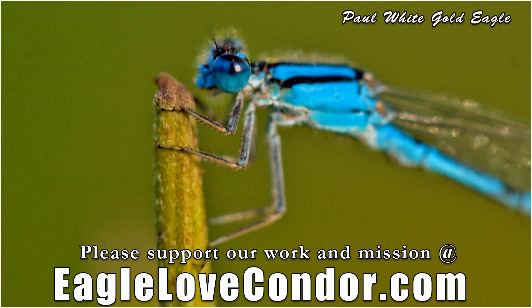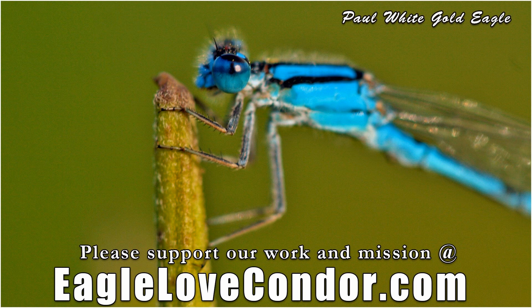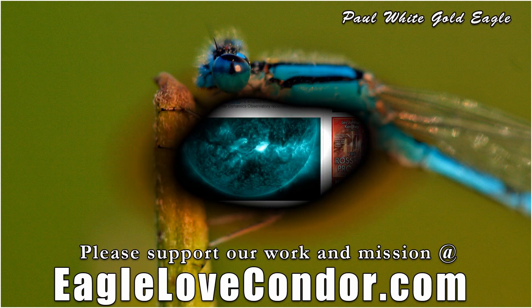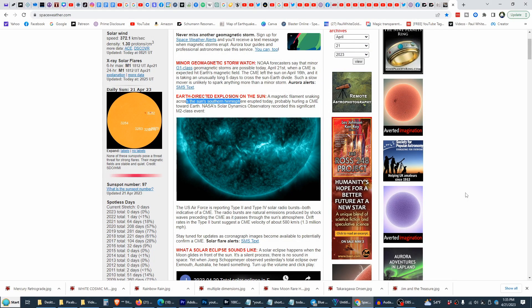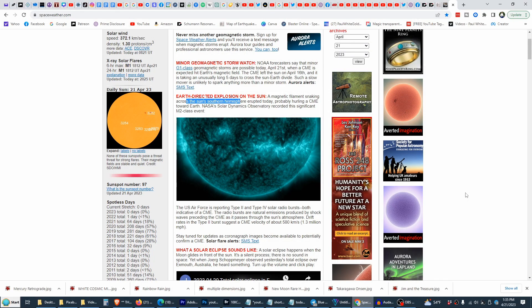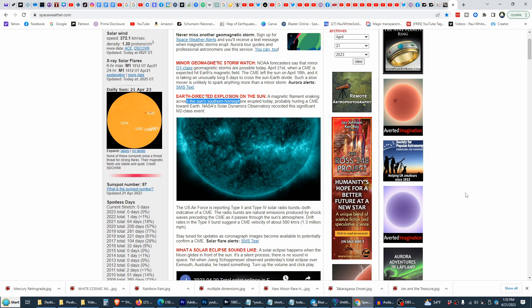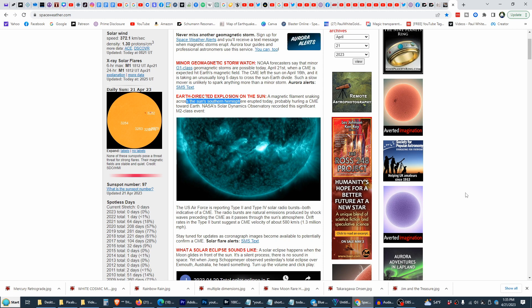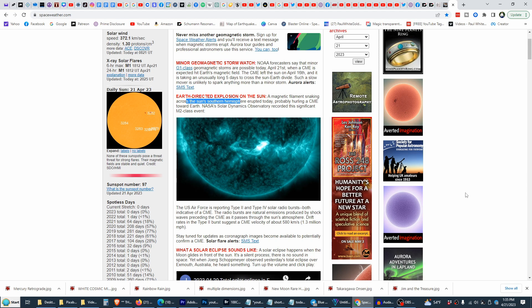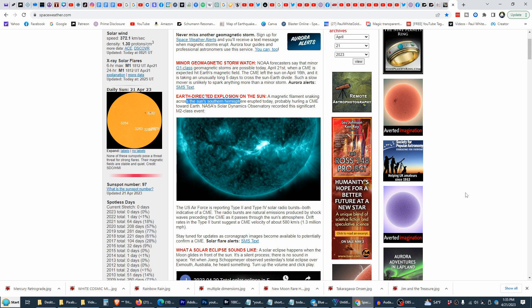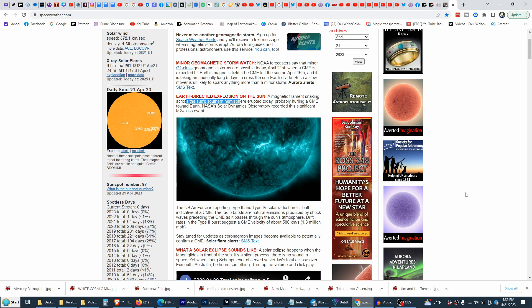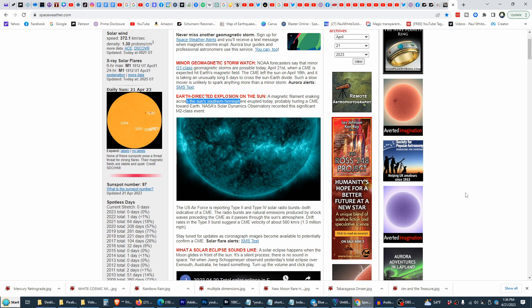Om Namah Shivaya. Aloha beloved beings of light, I'm Paul White Gold Eagle with PrimeDisclosure.com. This is going to be a quick update with all these galactic energies coming in. This is the day after the powerful hybrid solar eclipse in Aries.